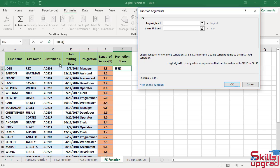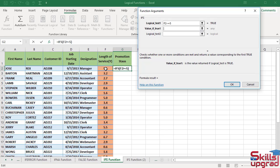In the first logical test condition, click this cell reference. Enter the greater than sign, then enter the equal sign. Type 5. Press the Tab key. In the value if true one box, type eligible. If this test condition is true, the function will return the value eligible.